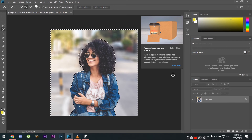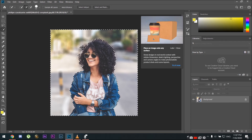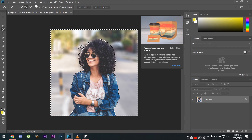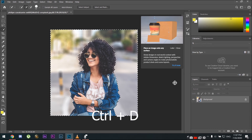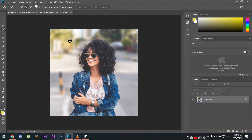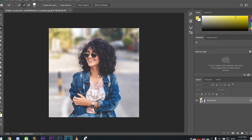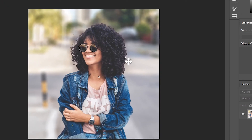As you can see, we've missed something here, so we'll hold Alt and paint it away. Then click Ctrl+D to deselect. This is a much simpler, easier, and quicker way to blur out your background in Photoshop.